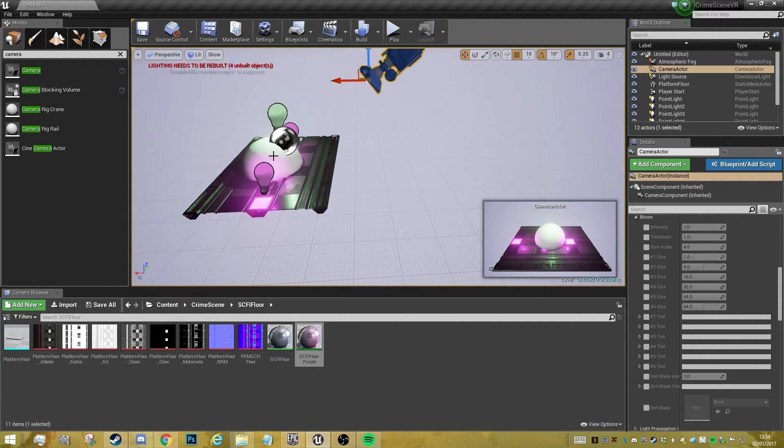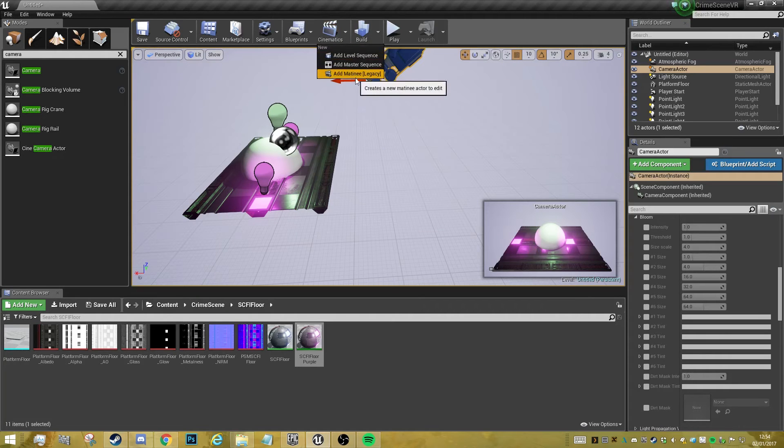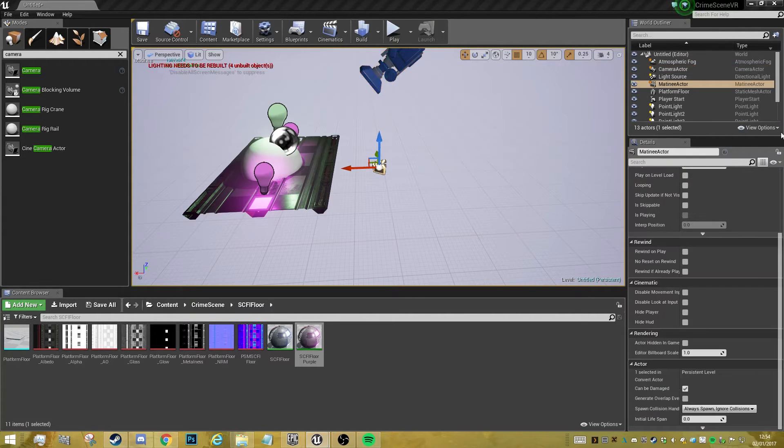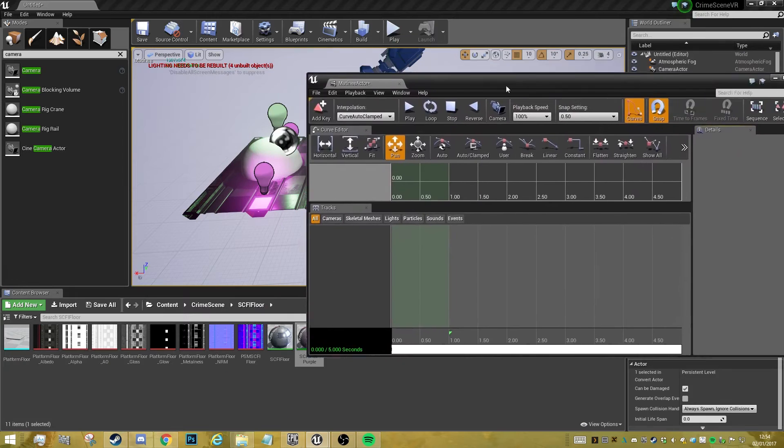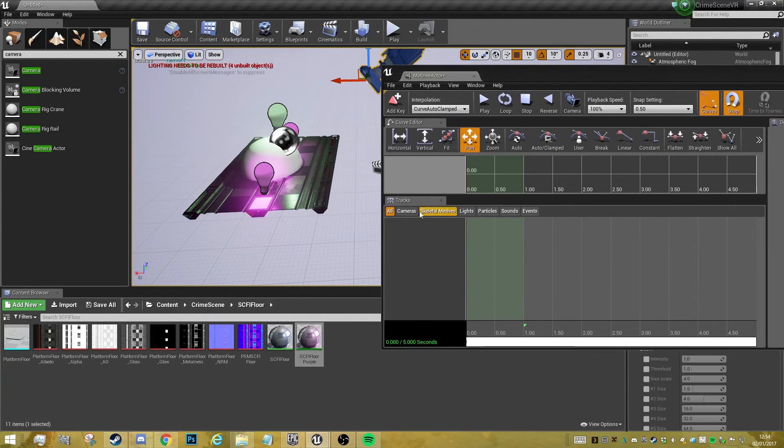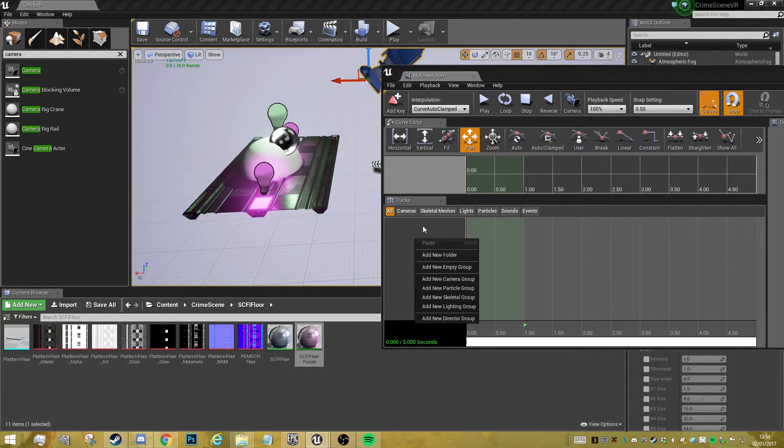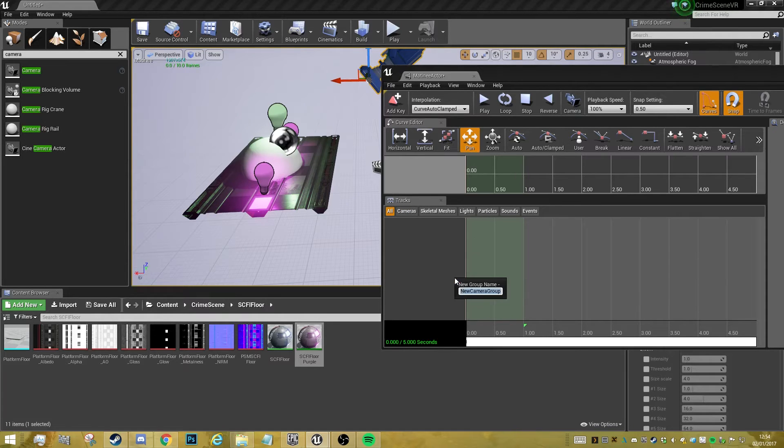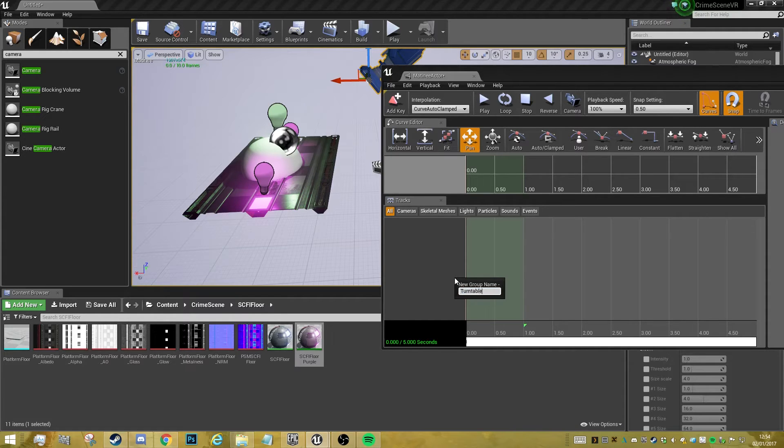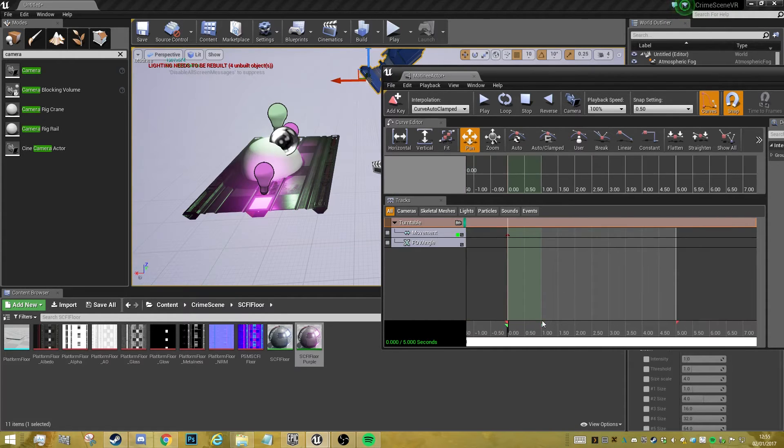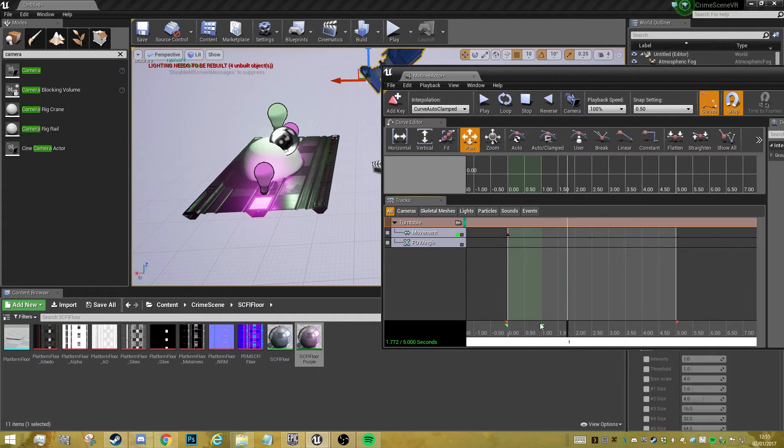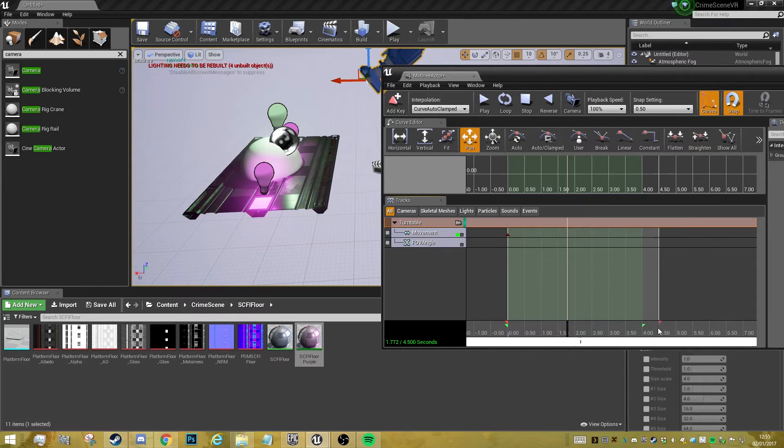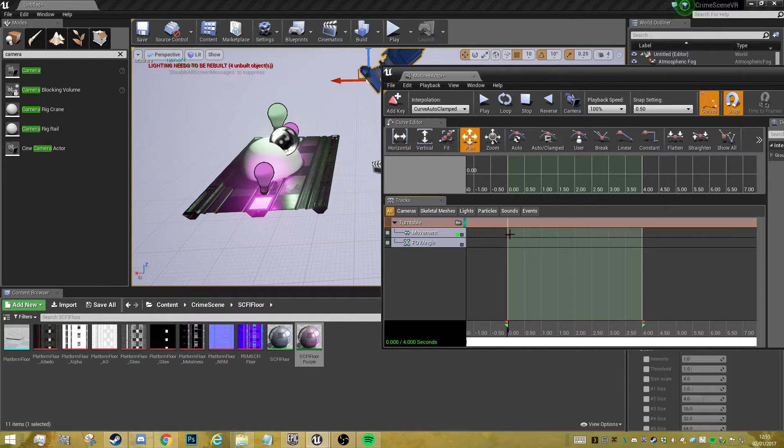I've got my camera angle set up how I want it. I'm going to go into my cinematics and create a new matinee. With the camera selected, I'm going to create a new camera group, call this turntable. Then I'm just going to stretch this out to four seconds. I also enabled snap generally because it just helps you snap to the points.